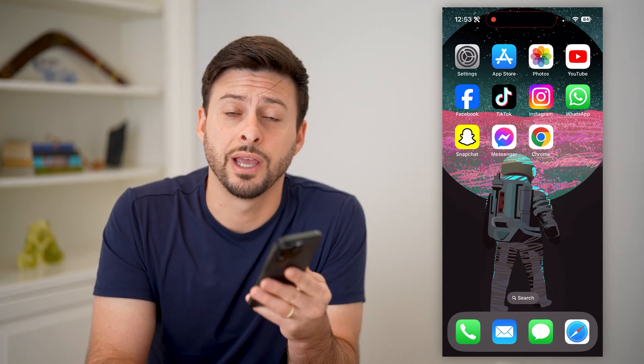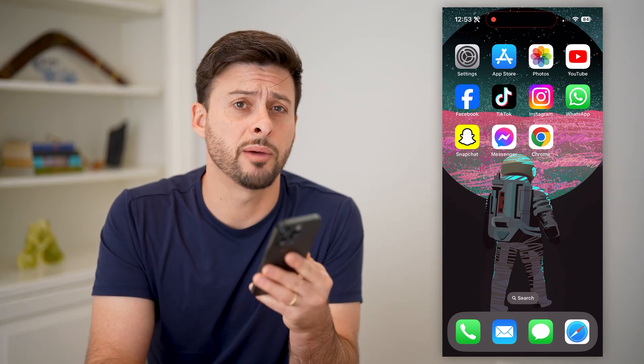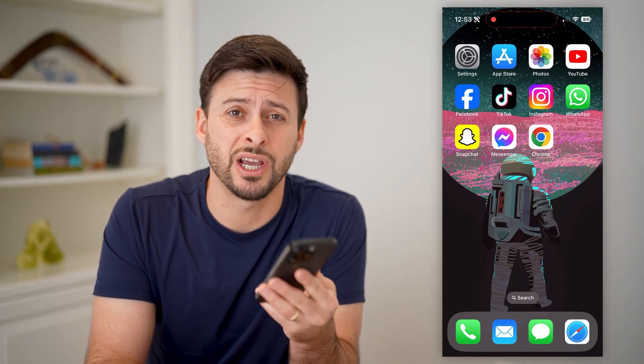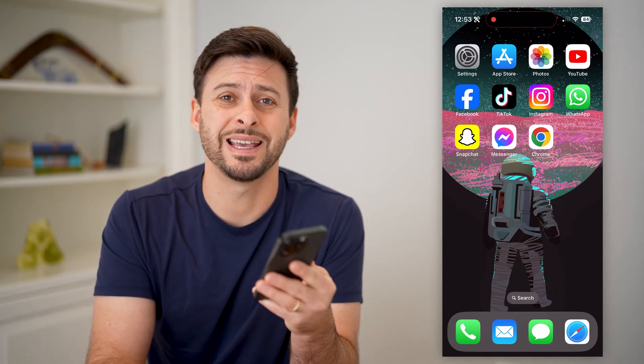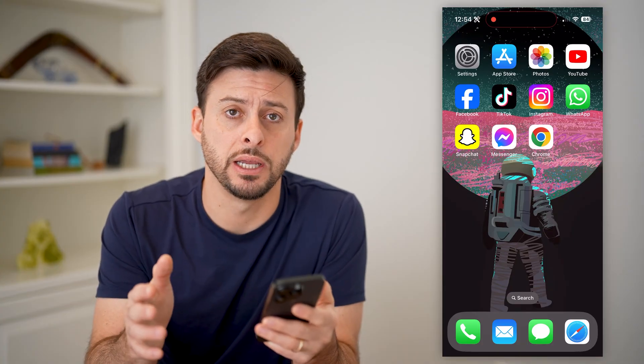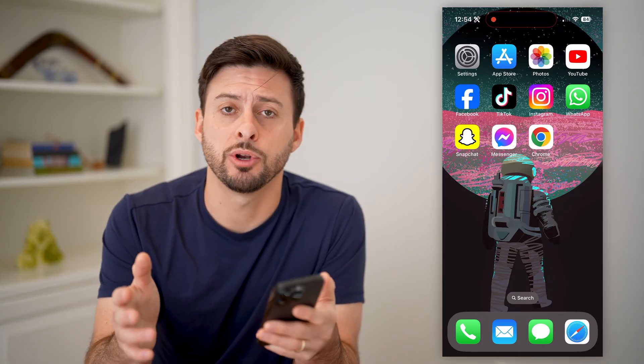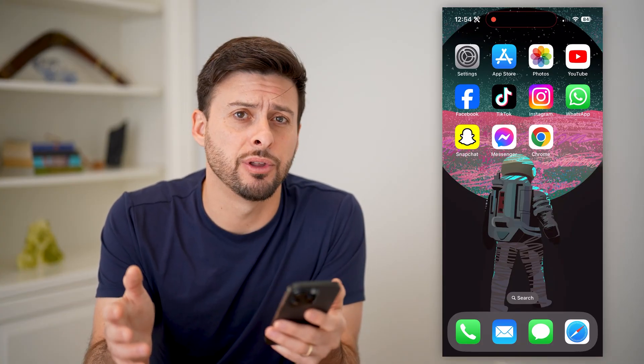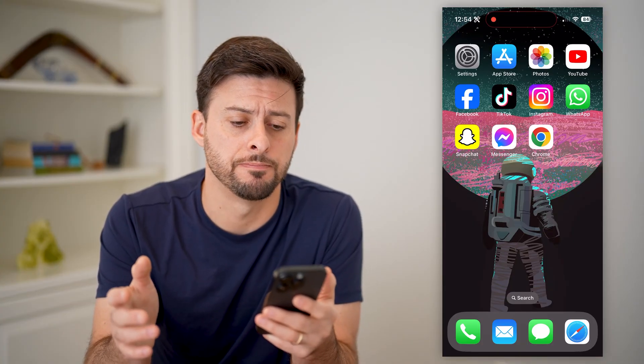Hey guys, Trevor here, and in this video I'm going to show you how to check your Chrome history after it's been deleted. It's pretty quick and easy, so let's jump right in.